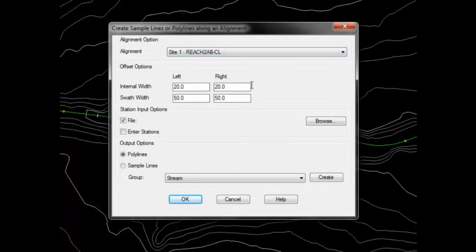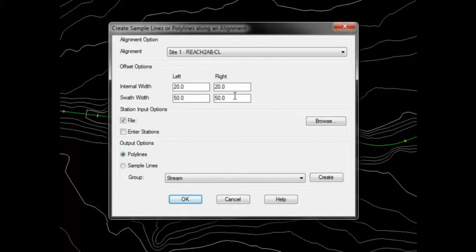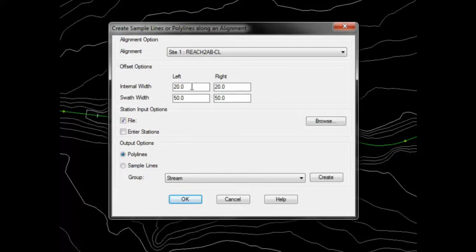Next, specify offset options for the section lines being drawn. The section lines will be drawn as polylines or sample lines with four segments. The swath width represents the full width of the section lines to the left and to the right of the centerline alignment.